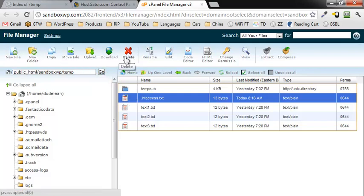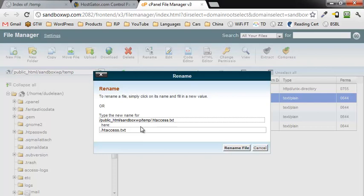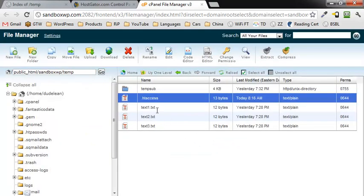Move up here to where it says rename and click on rename. Now I'm going to get rid of the .txt and just leave it so it just says .htaccess. Click on rename file. Now it's a proper .htaccess file.